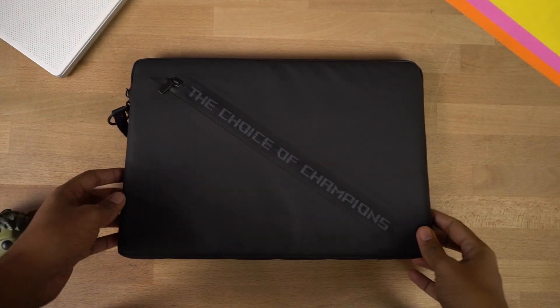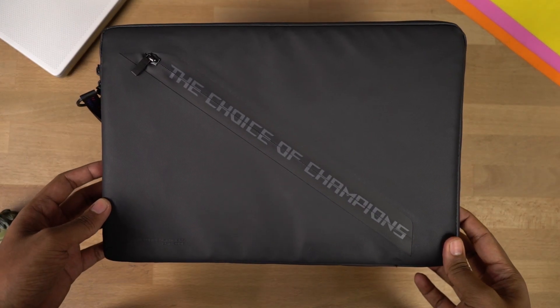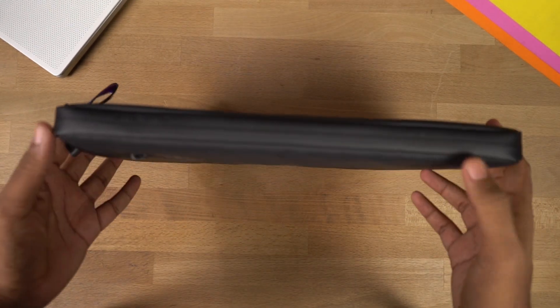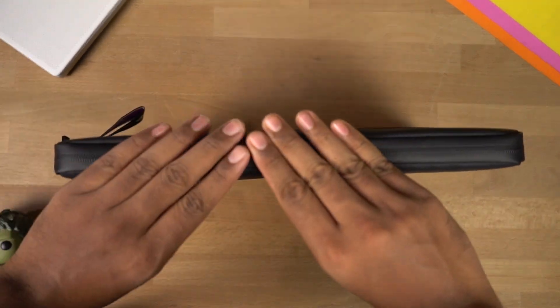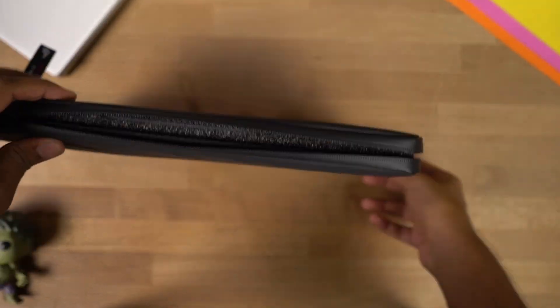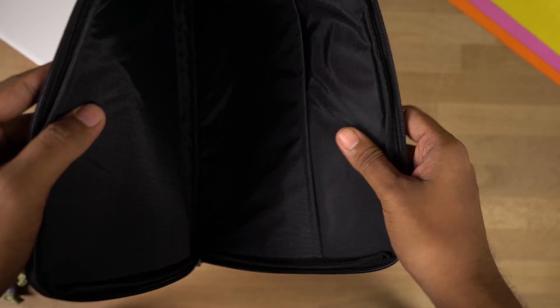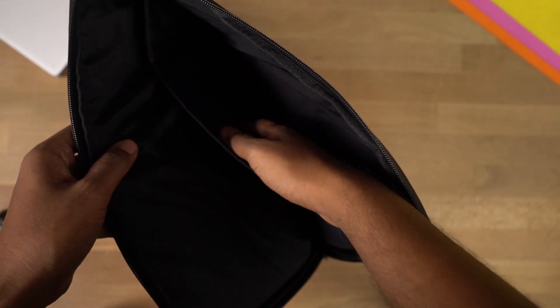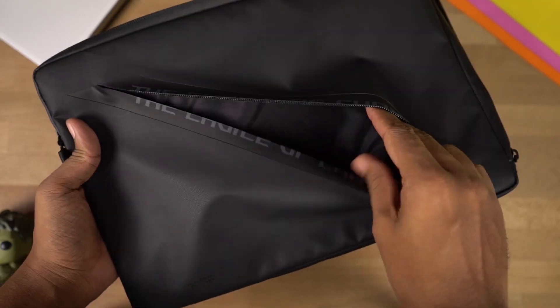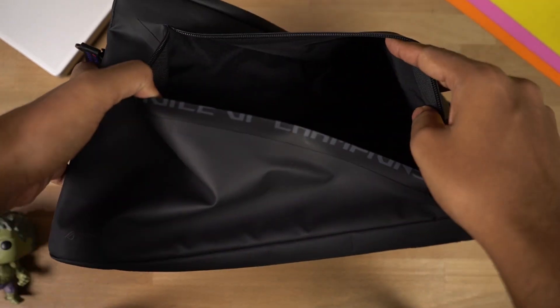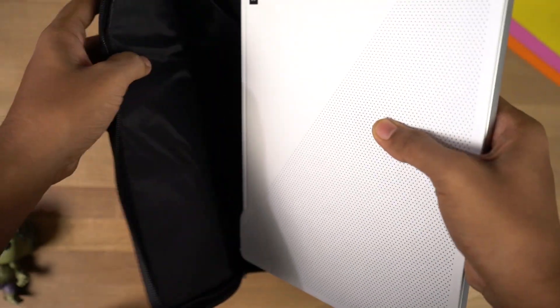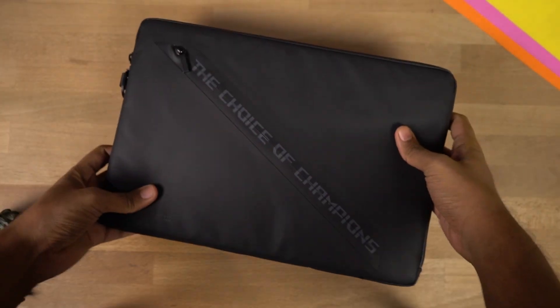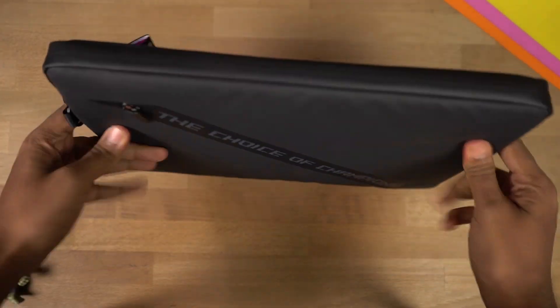Coming back to the sleeve. It looks and feels premium and it's pretty light. It says the choice of the champions on the front zip. For a sleeve, attention to details is great. This is how it looks on the inside. There's a slot or separator which can hold some papers or even a tablet. Inside the front zip, we also have a huge compartment. You can put some pen drives and hard disks in here. Let me just try it with the laptop. It's a snug fit and pretty light to carry.